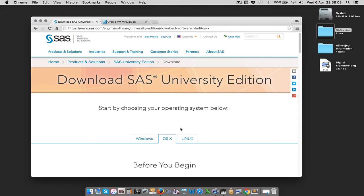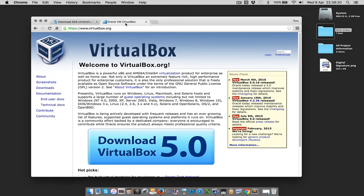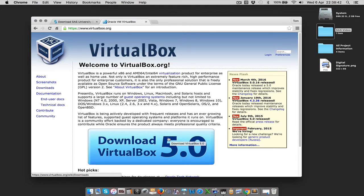In this video I'm going to show you how to install it because it's a little more complicated than just installing an ordinary piece of software. To do this we're going to need access to the SAS website, but we're also going to need a piece of software called VirtualBox. The way we access SAS is actually going to be through a web browser, but the way it processes the commands we send it is going to be through something called a virtual machine. To run that virtual machine file we need to download and install VirtualBox.